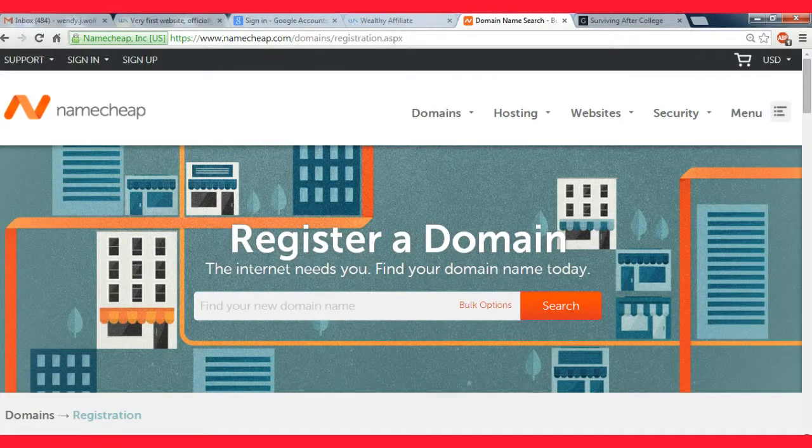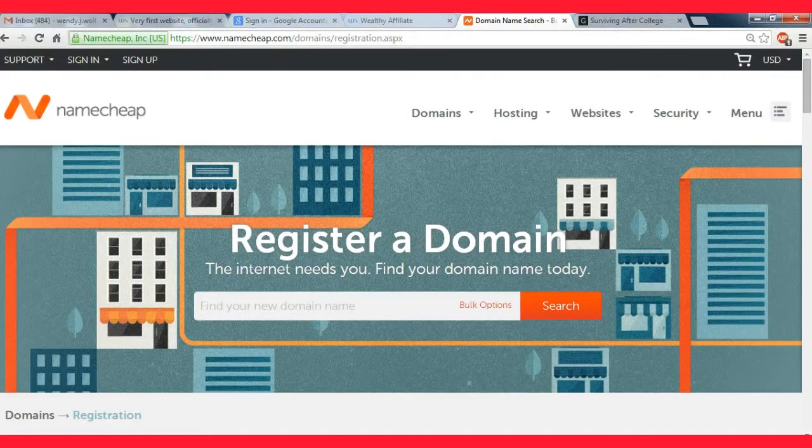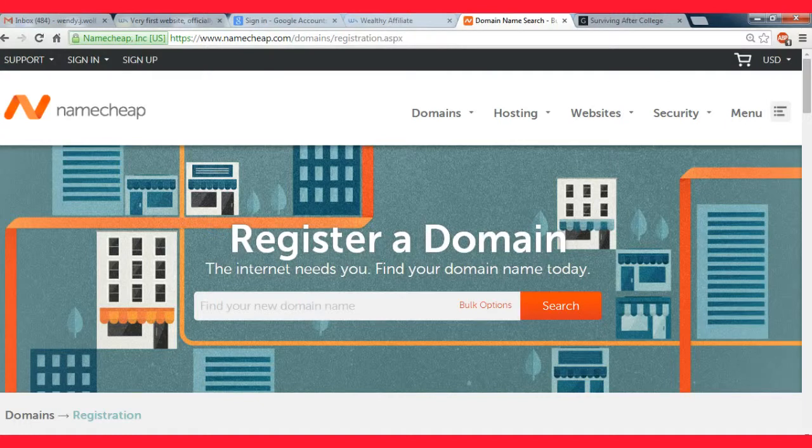I recommend Namecheap because they're just a good company and I don't have any problems with them. I've been using them for the past couple of years and they keep their prices really fixed.